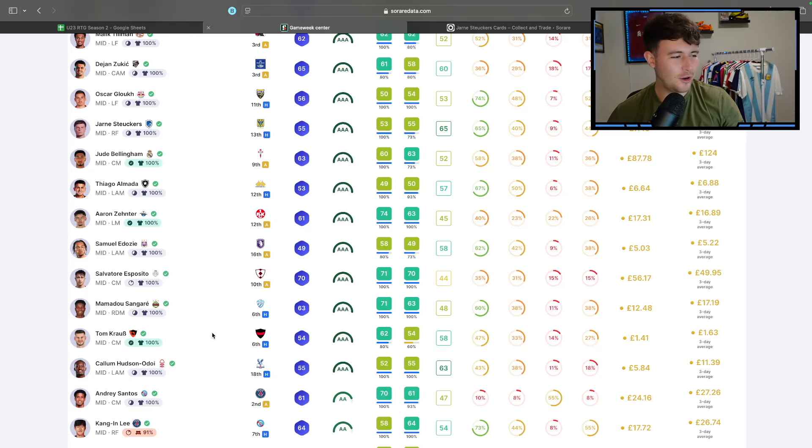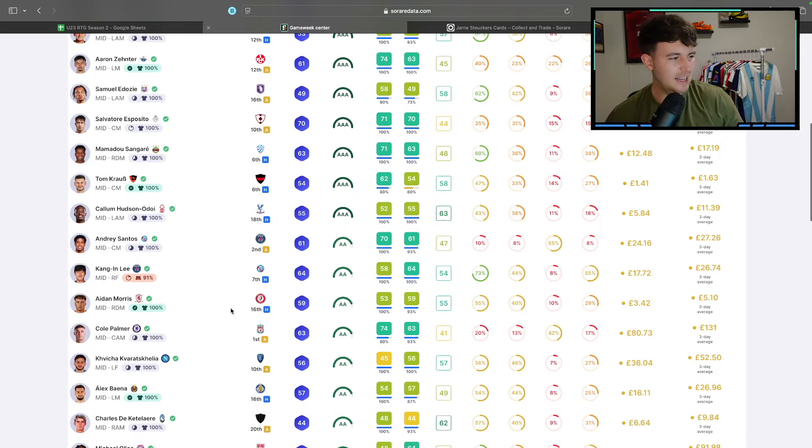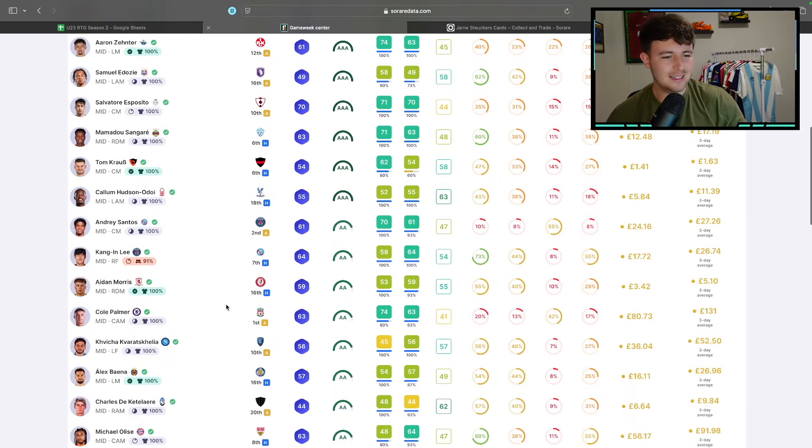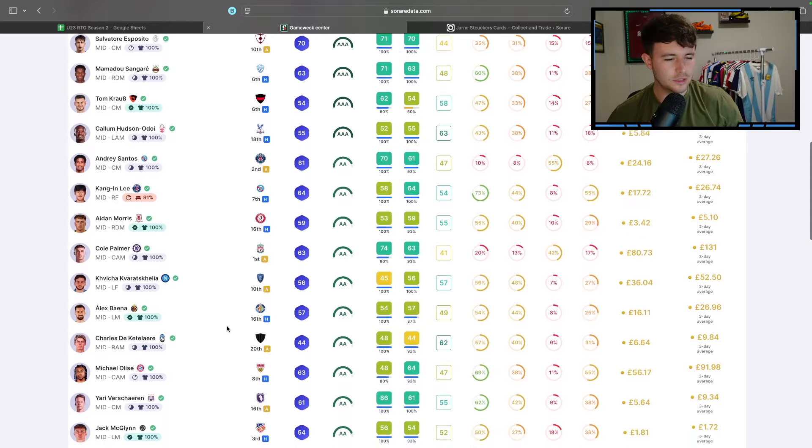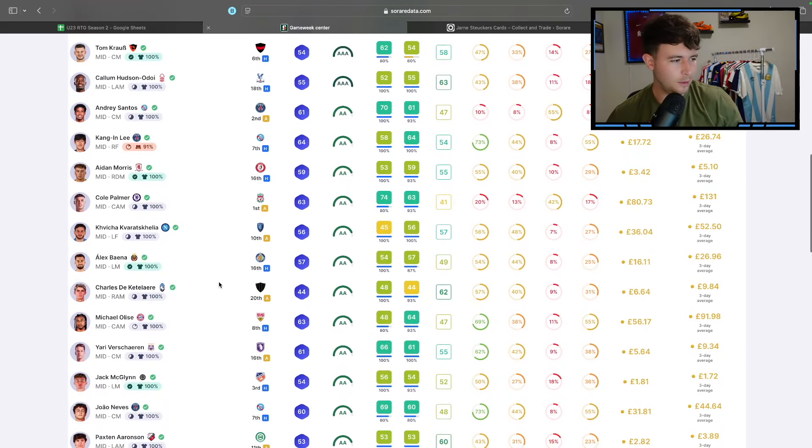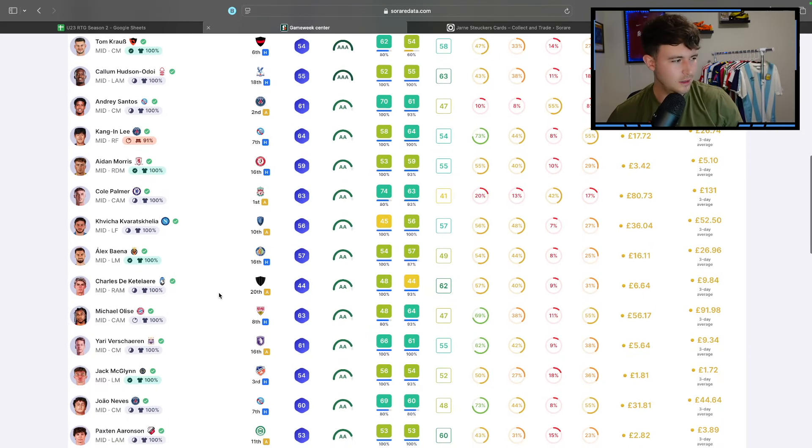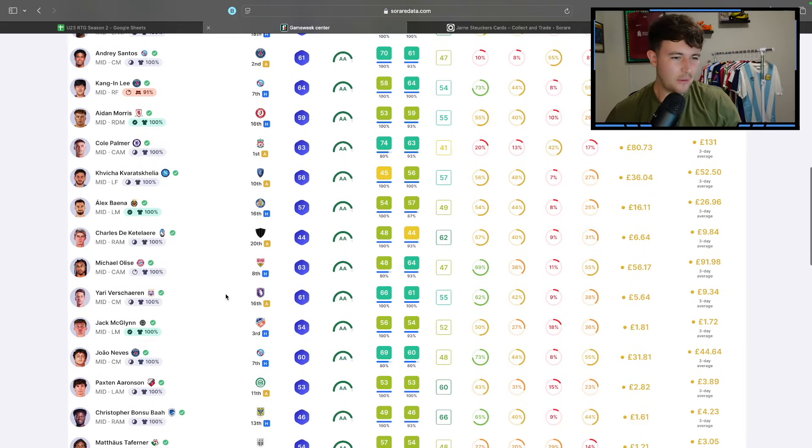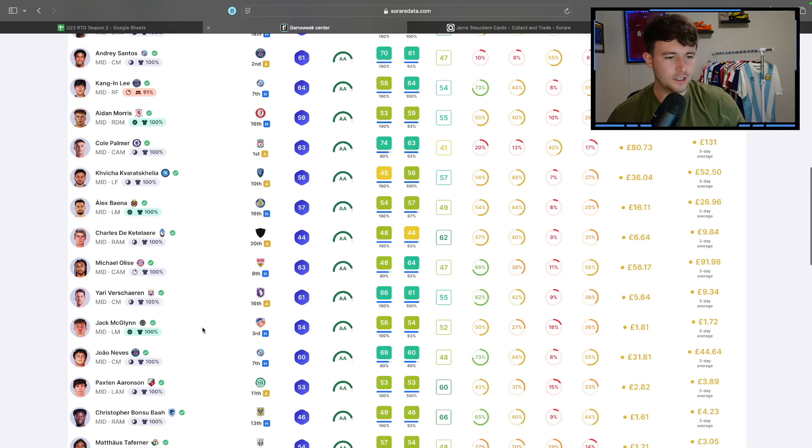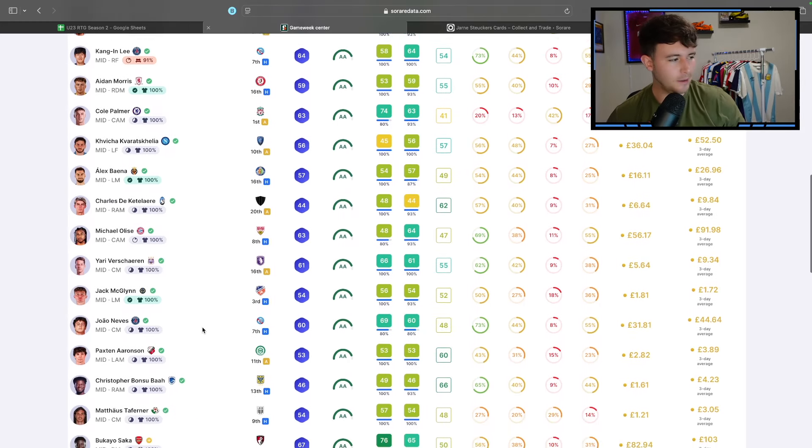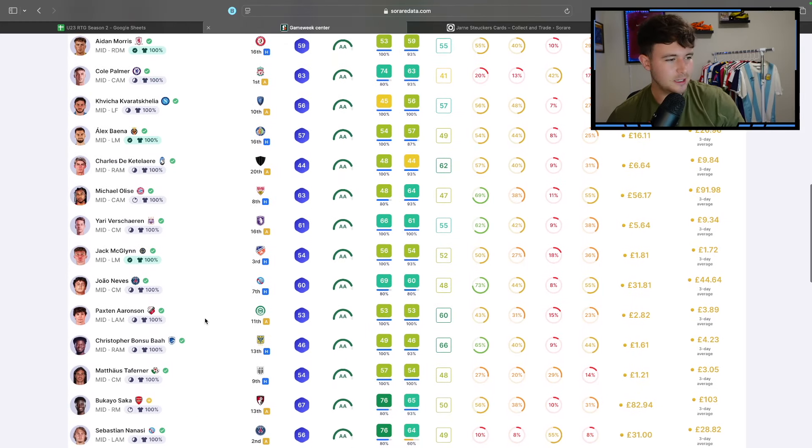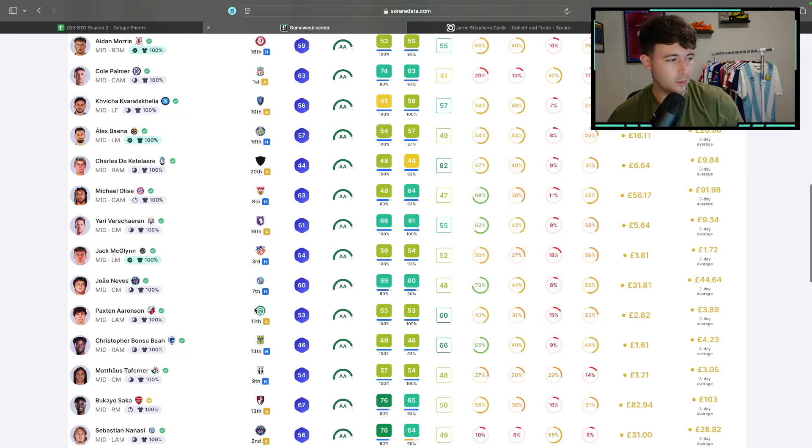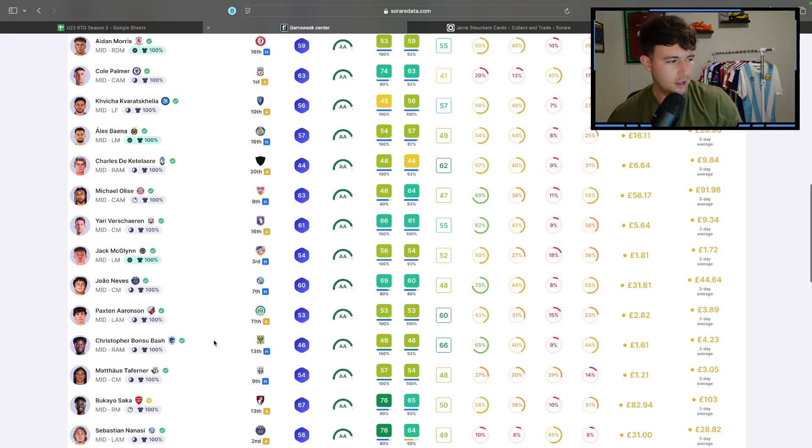It's got to be road to glory effect in force there, isn't it? Aidan Morris, I don't think he's completely nailed to start this weekend though, but I could be wrong. The kettle there hasn't really been on it. Yari at six quid, that's not terrible. Jack McGlynn's pretty cheap. He's a good player, but again, MLS. Paxton Aronson could be okay. Away to Groningen, two pounds 82. I don't mind that.